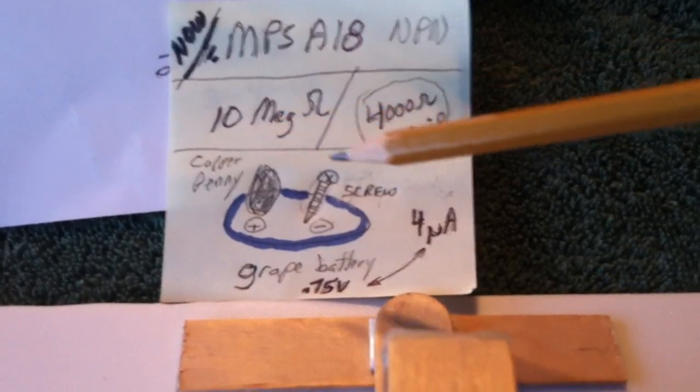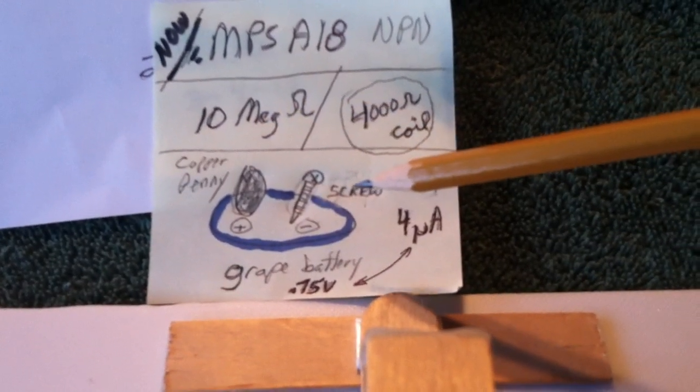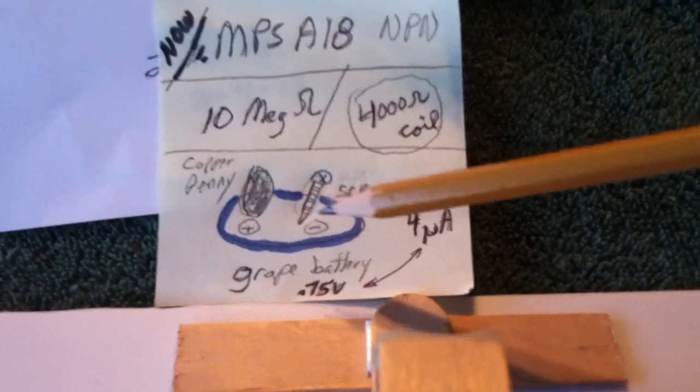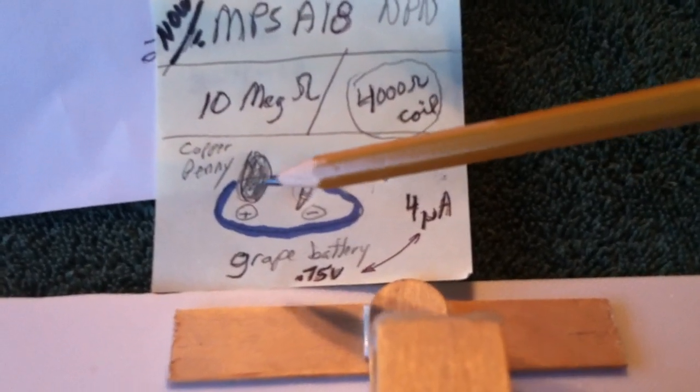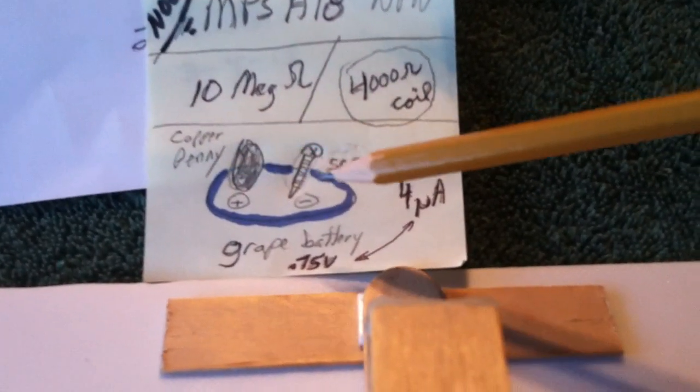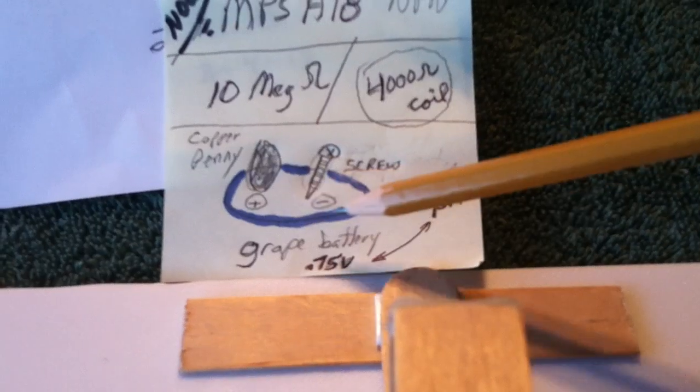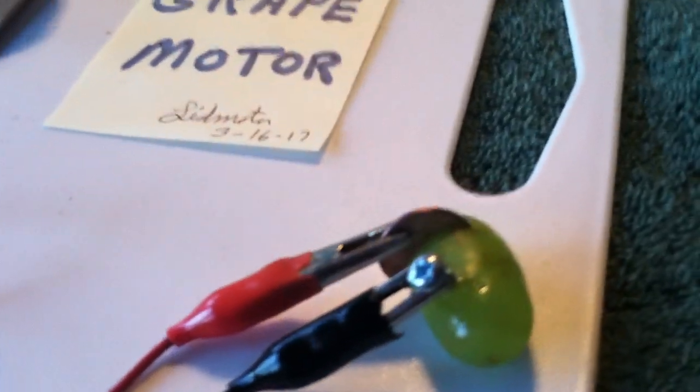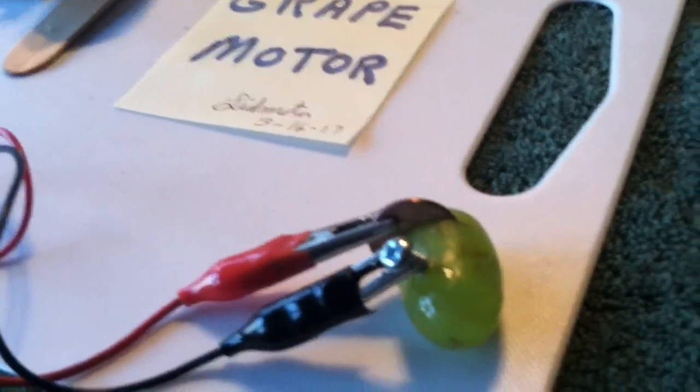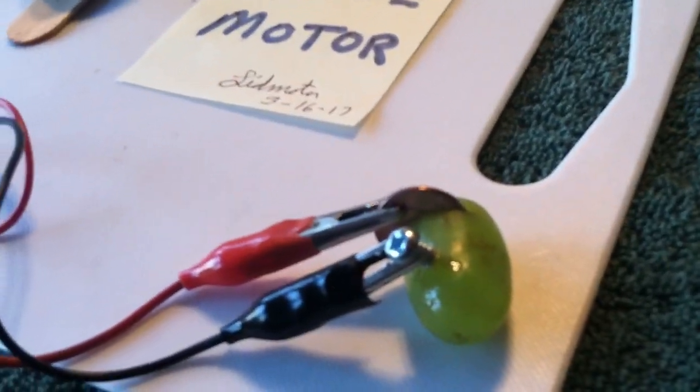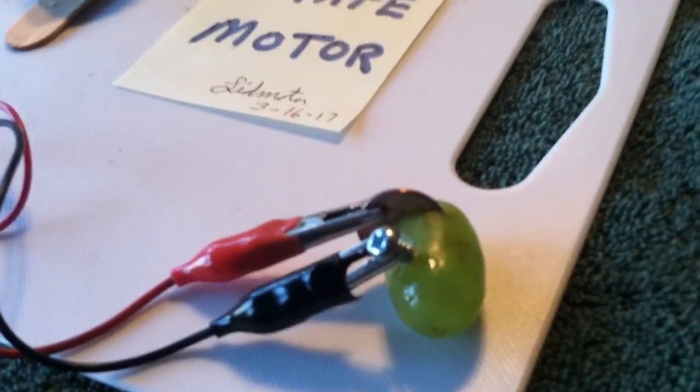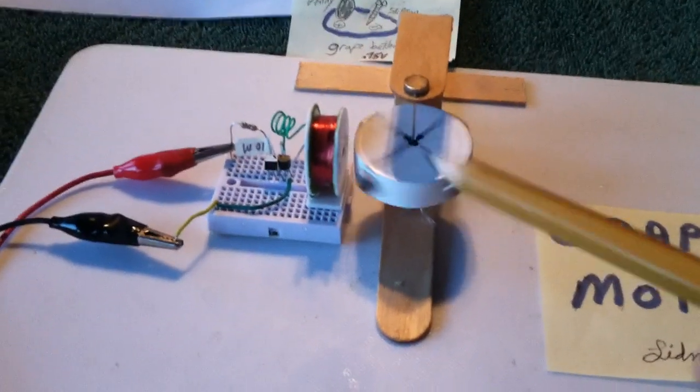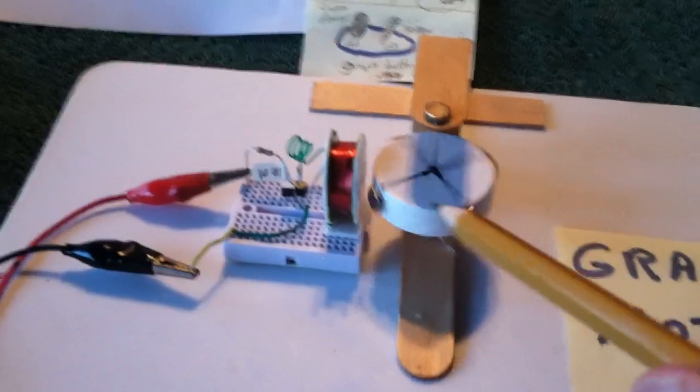A copper penny, and then like a zinc-coated screw. So it's the differential between copper and zinc and an electrolyte. And until it breaks down, it runs, but basically a lemon battery, which, if you've ever made a lemon battery and tried to run a motor off of it, it's almost impossible, unless you have something like this.